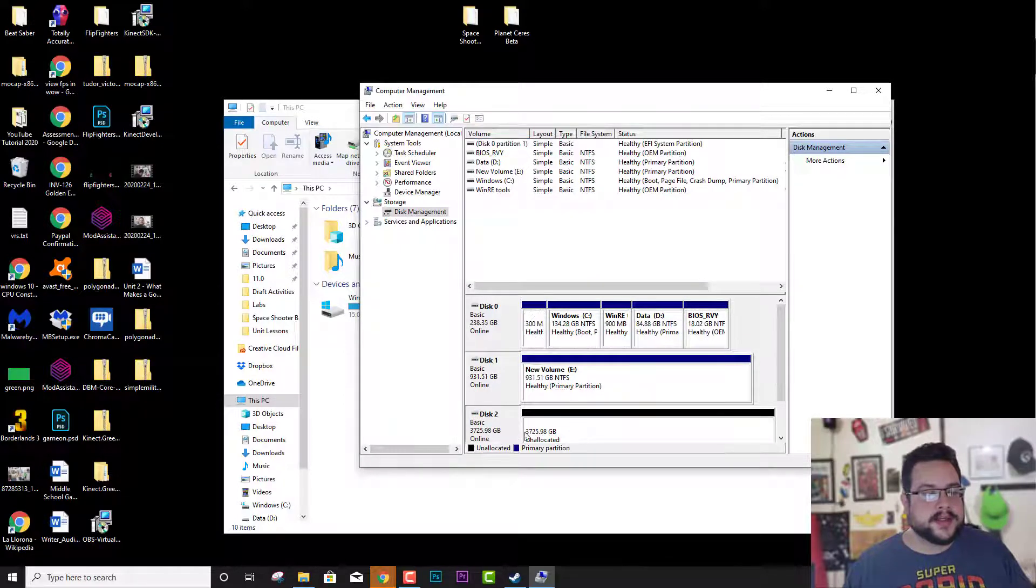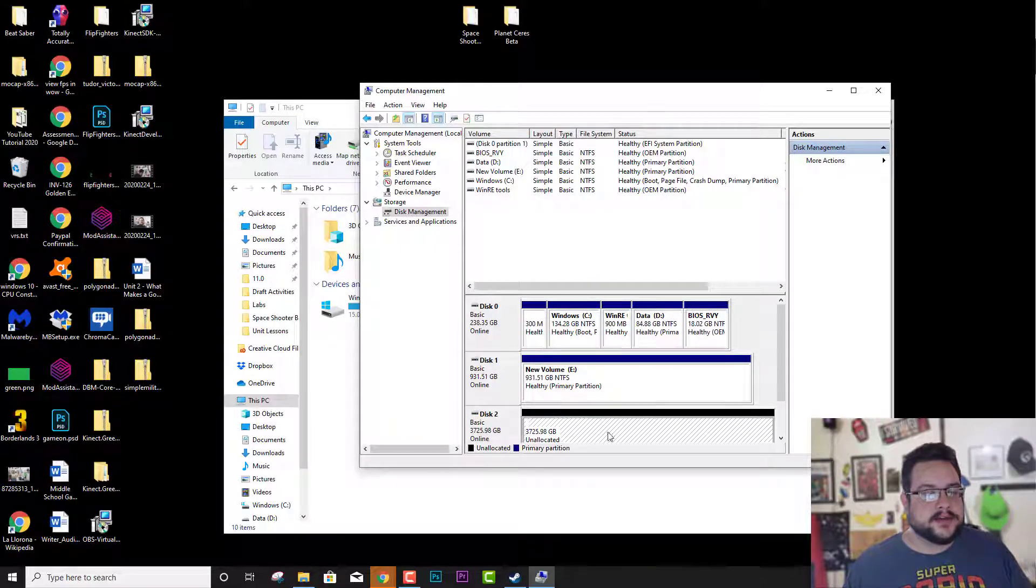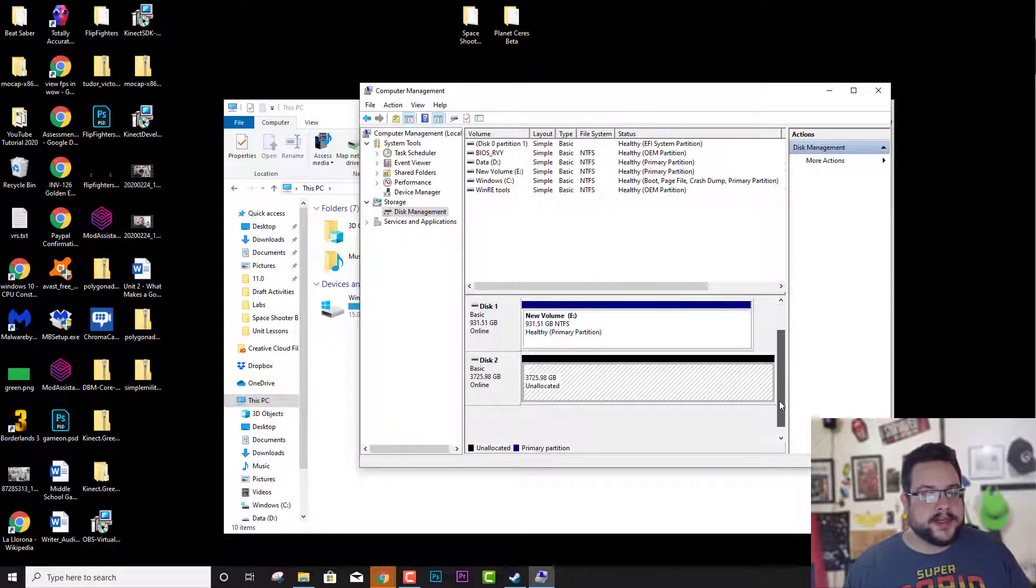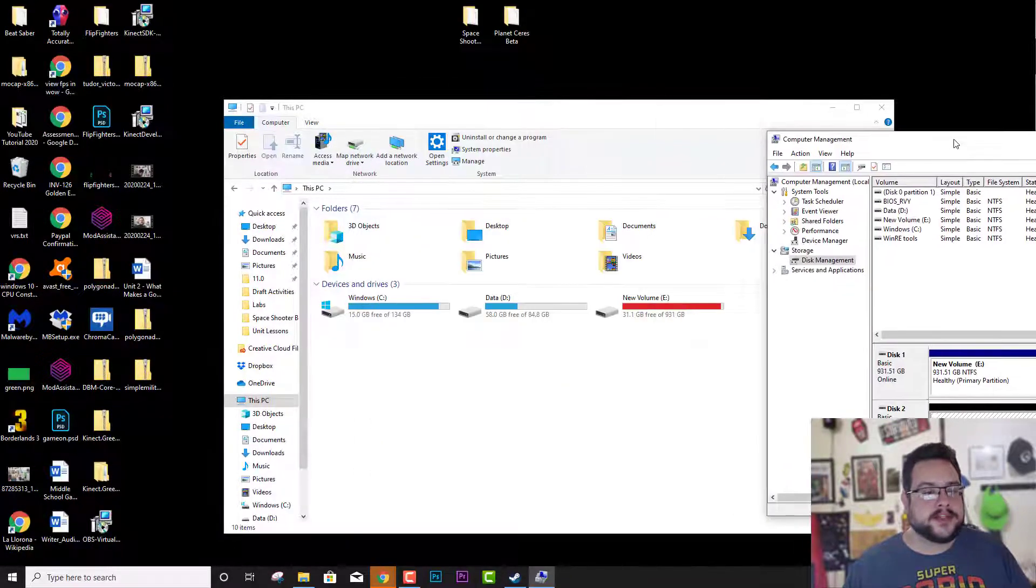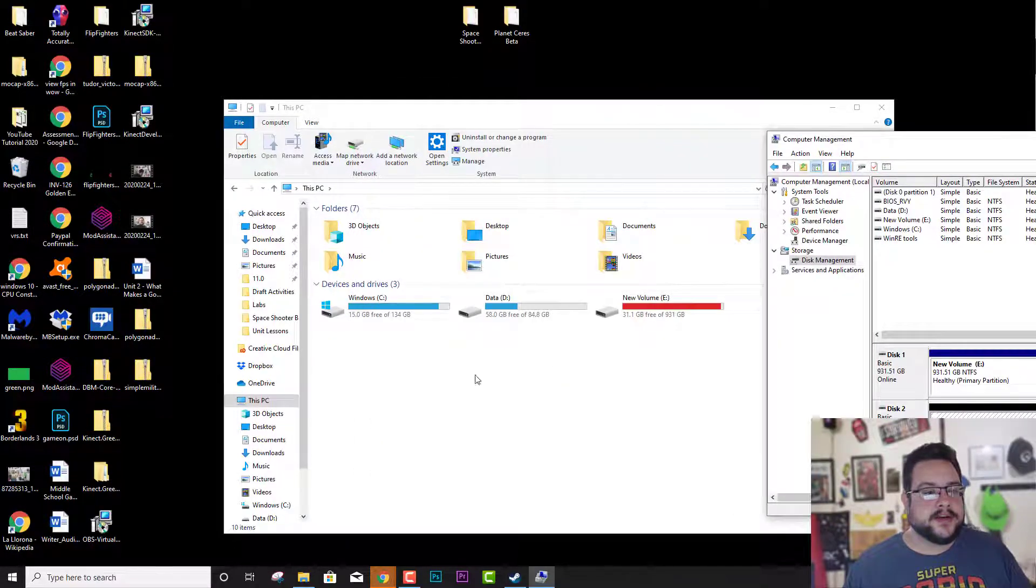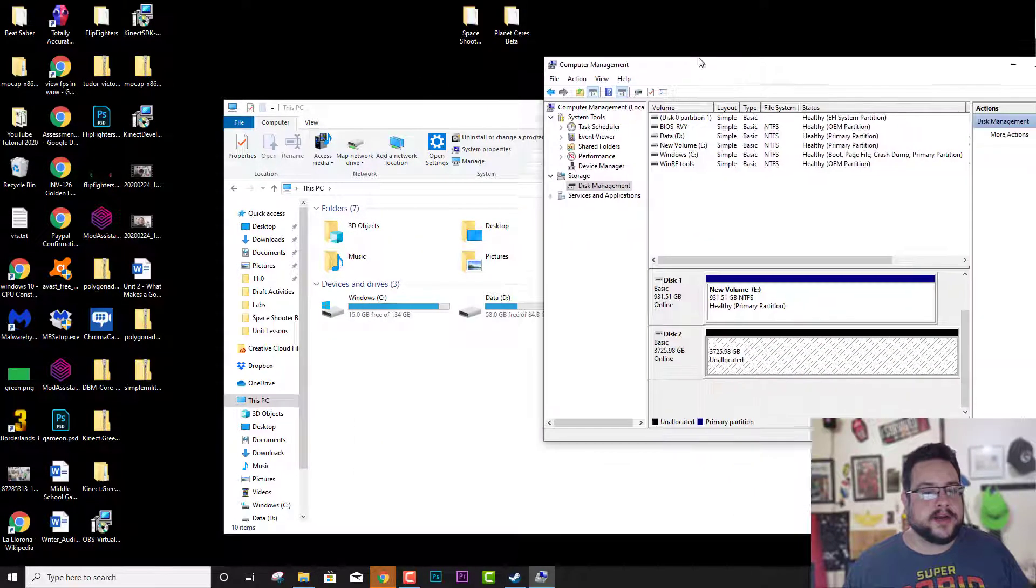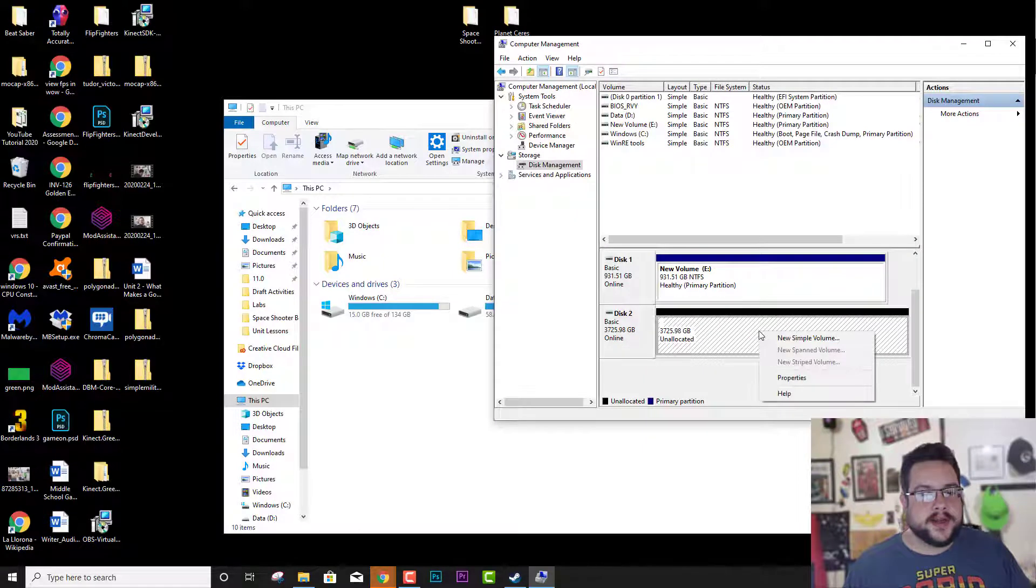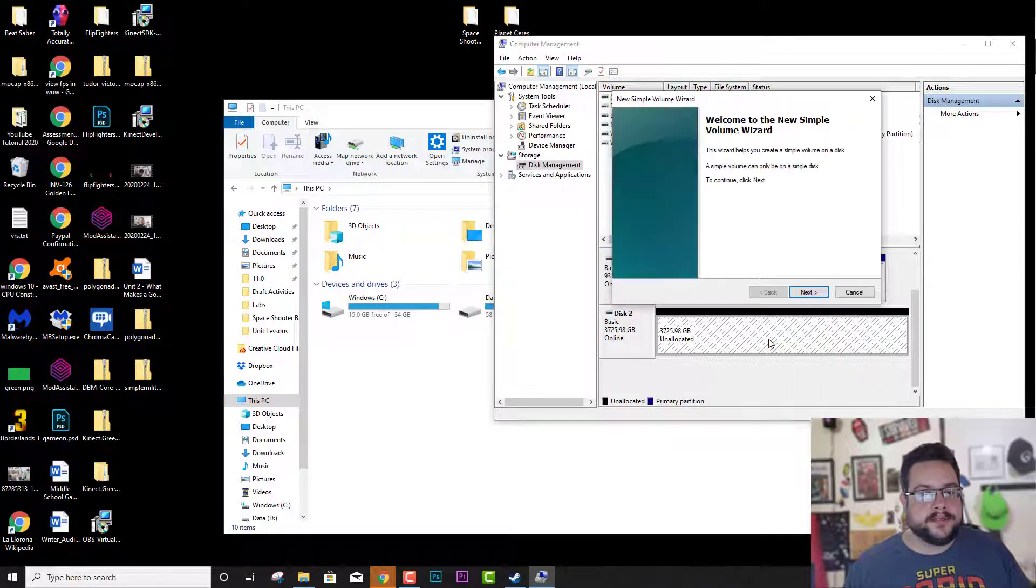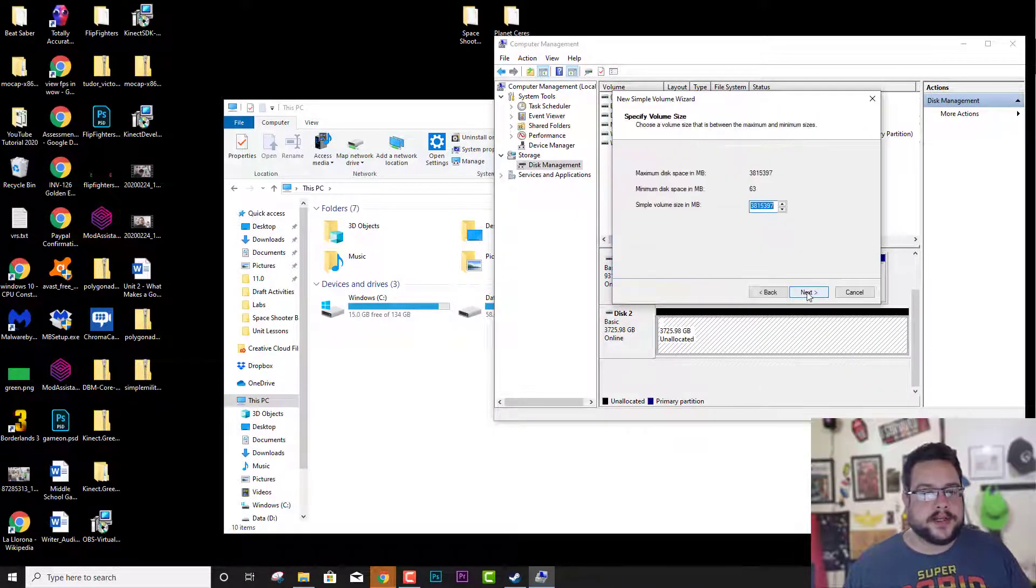And it has initialized this hard drive. But the space still is unallocated so you won't see anything in your PC yet. What you need to do is you need to right click on that and go to New Simple Volume and hit Next.